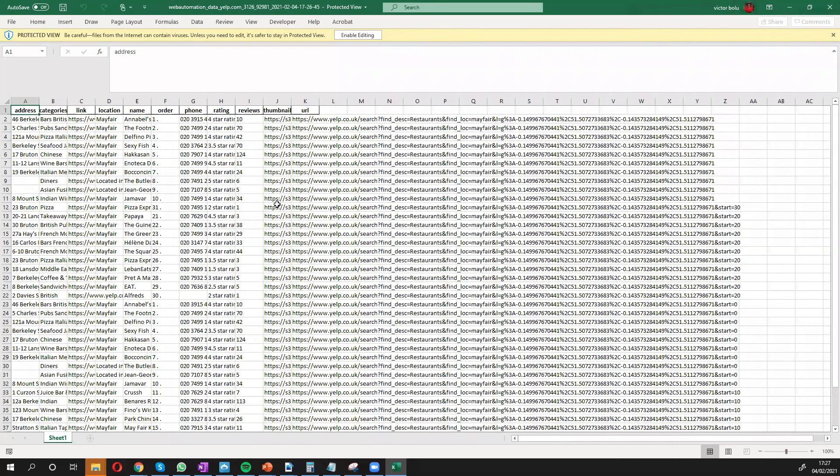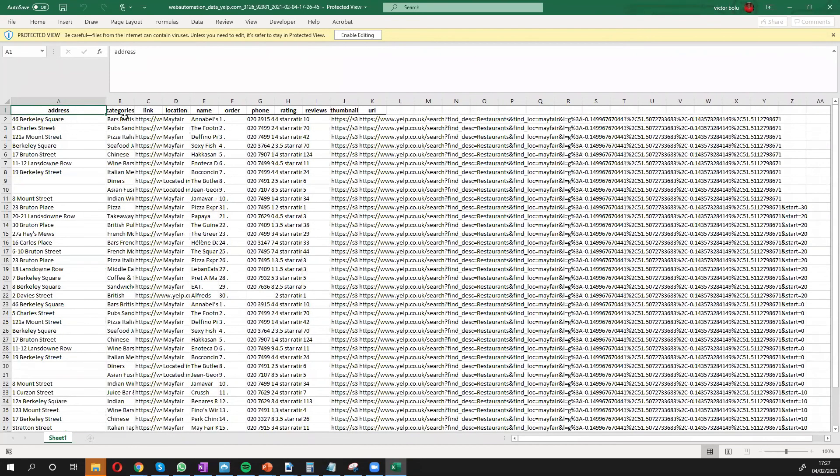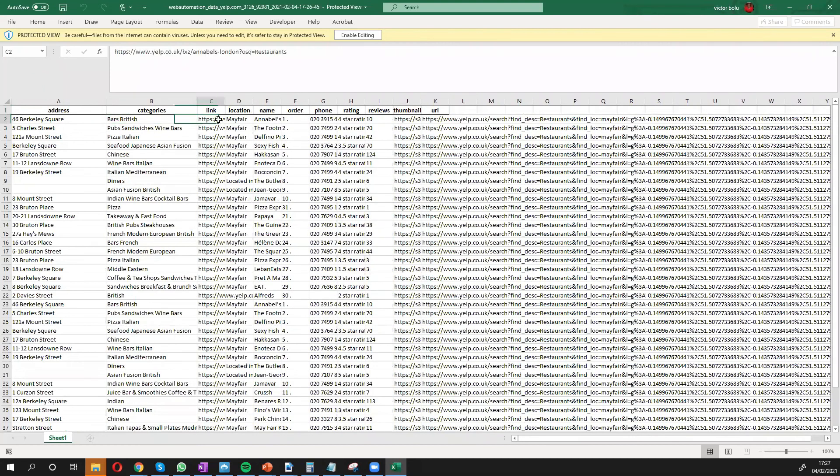Okay, so we have our data from Yelp. We can see we have all the addresses. We have different categories, the links, location, and all the information that we need.